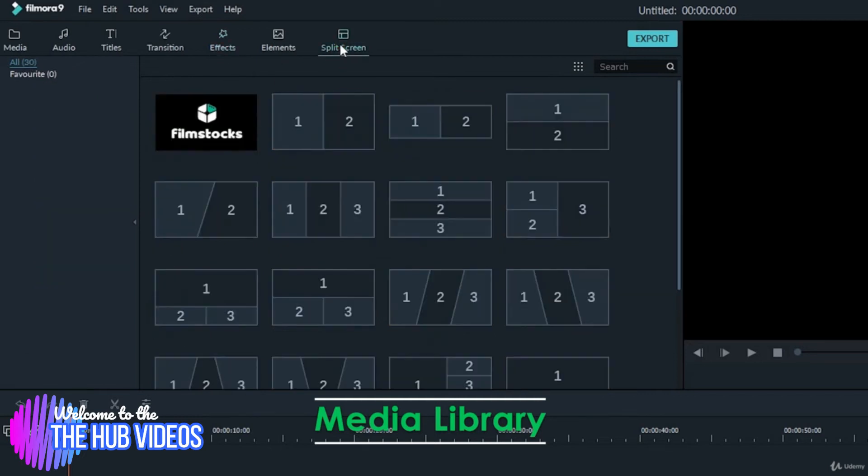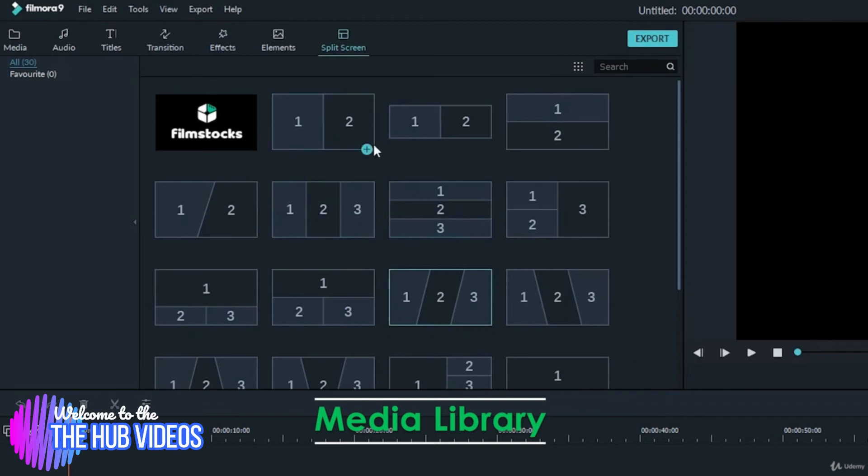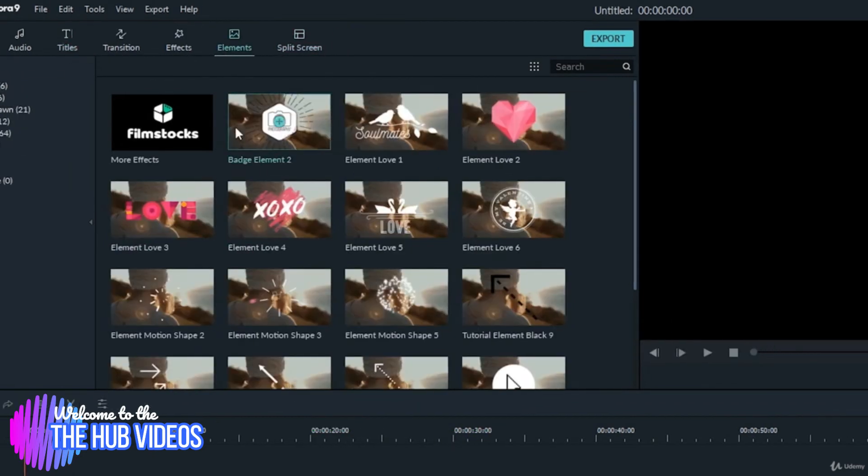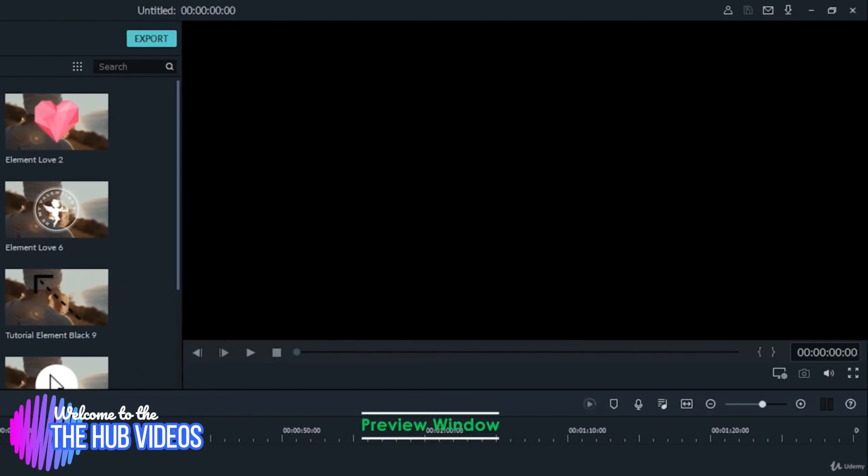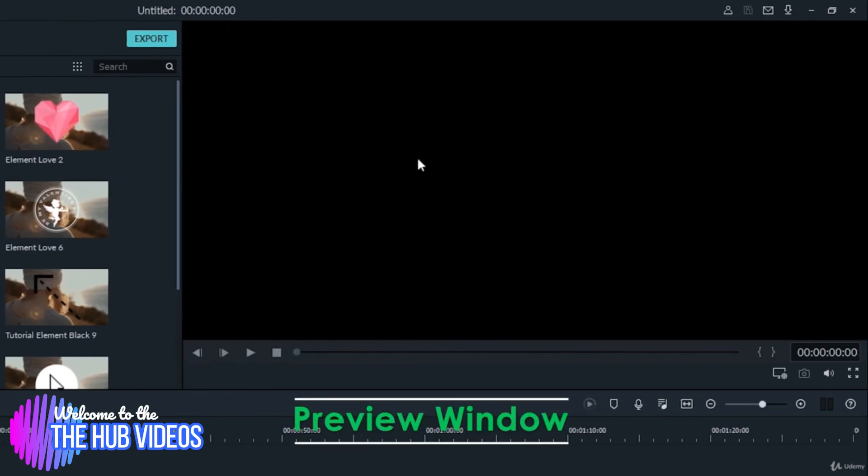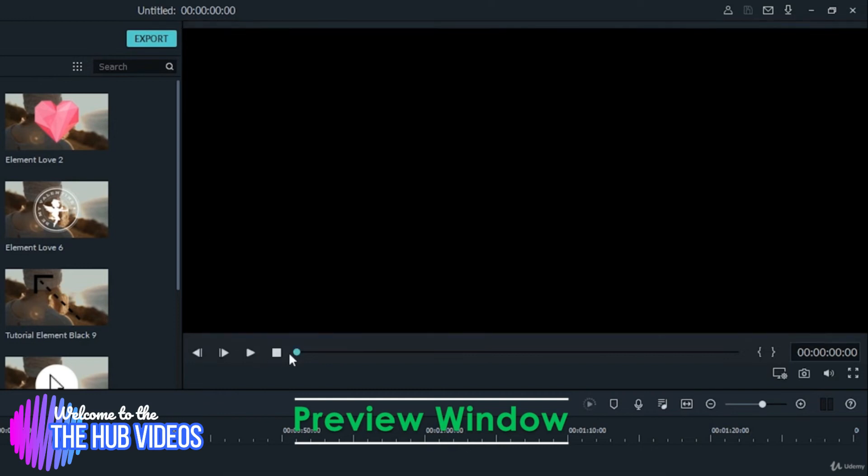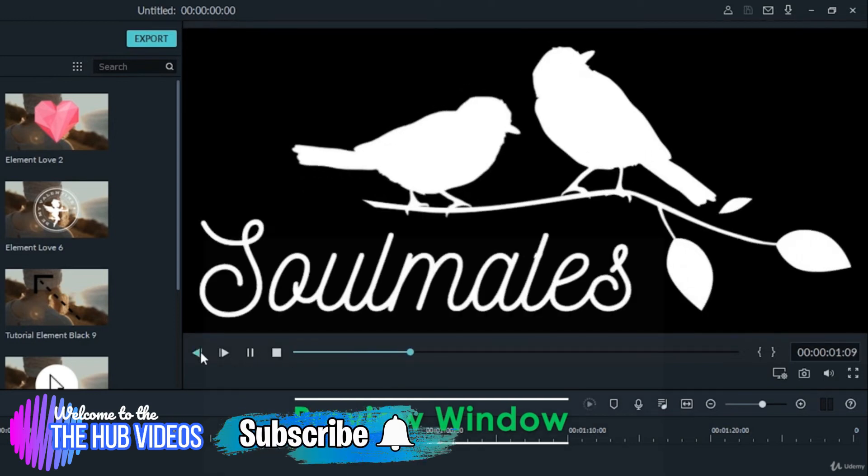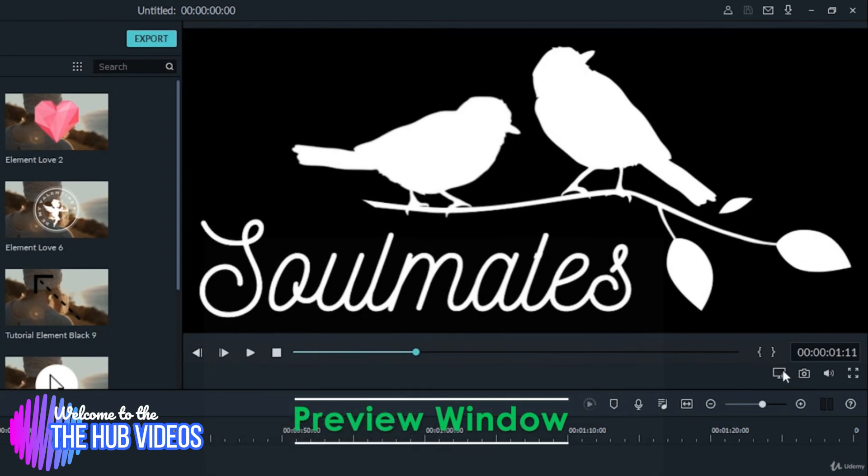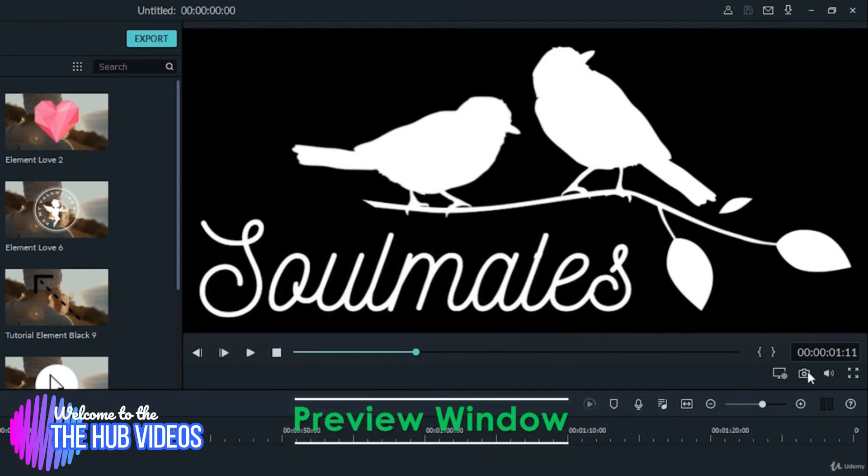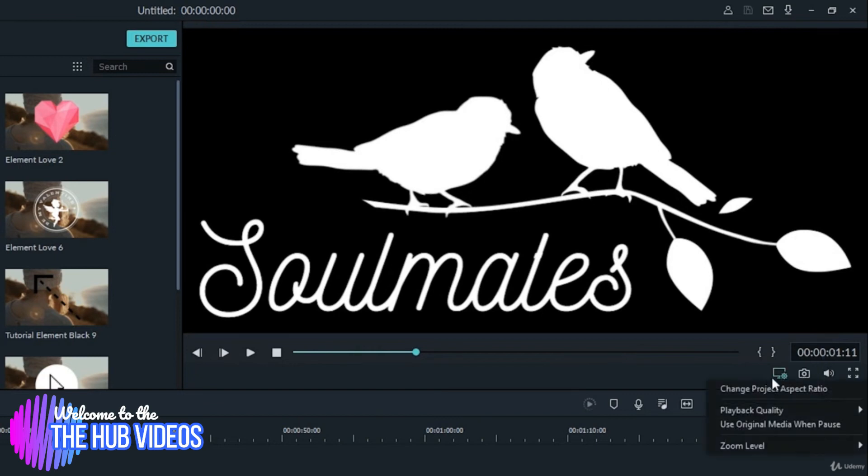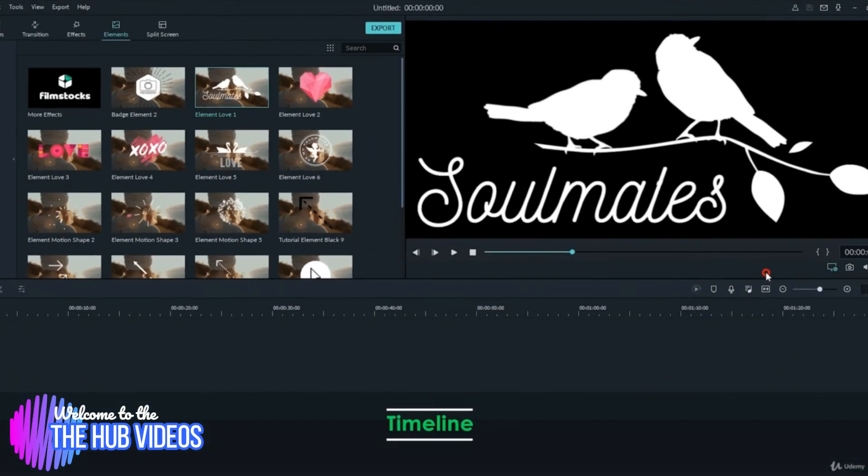The preview window has all the necessary controllers which conventional video editing software normally has, like play, pause, moving frame by frame, audio record, muting audio, full screen, capture image, and record video via laptop camera.